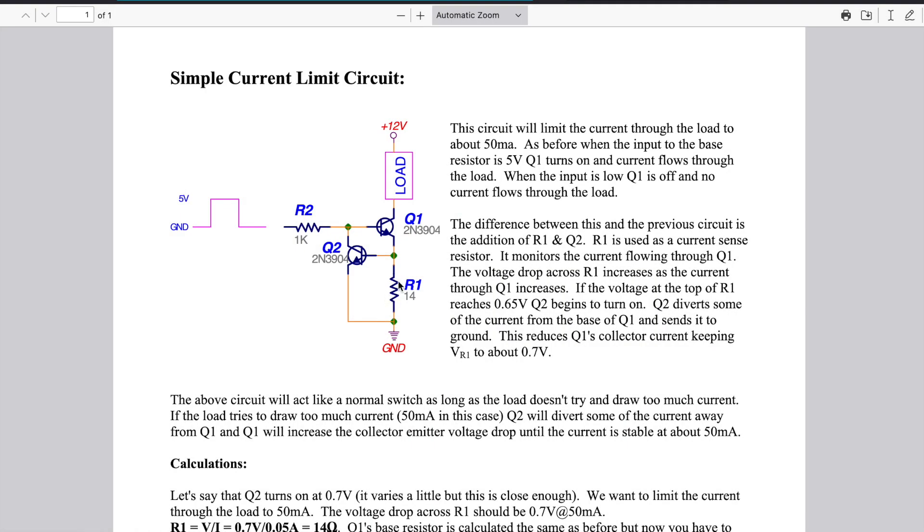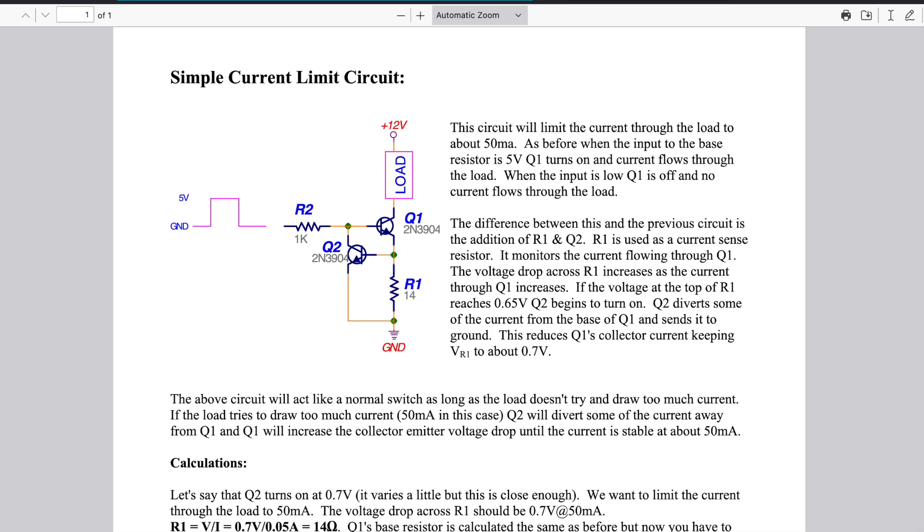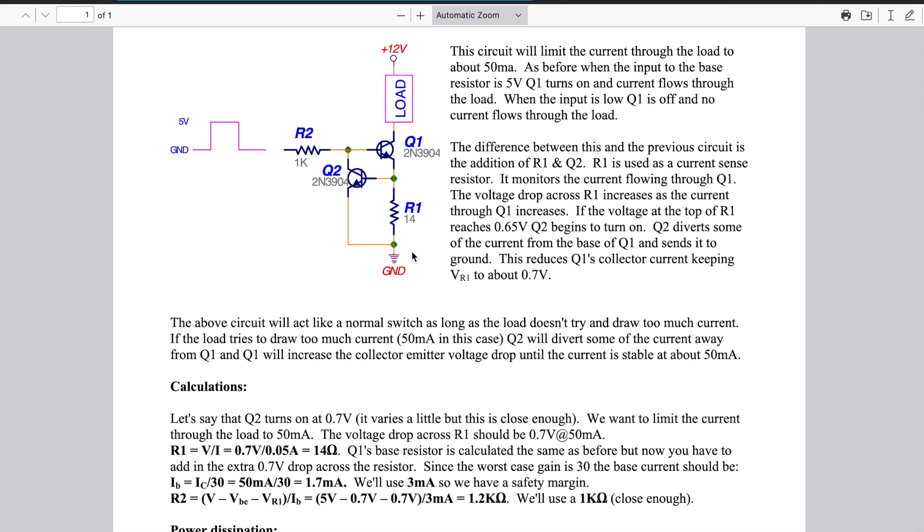So I'm getting a lot closer to finishing this project. And next time I think what I'll do is design and print out the 3D part that's going to hold all this circuitry. And see if we can get this project finished up. So I'll see you next time.